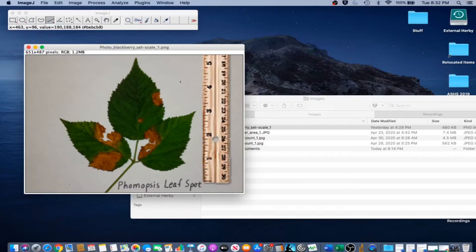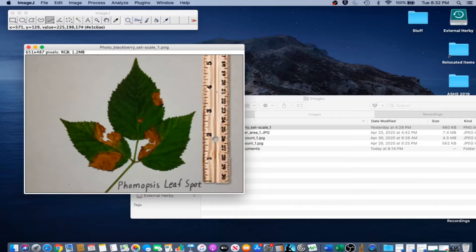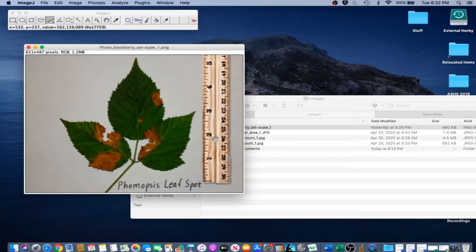Include a reference object of known size in the image, like the ruler in this image, so the image can be scaled. The reference object used for scaling a photograph should always be large and near the object of interest.